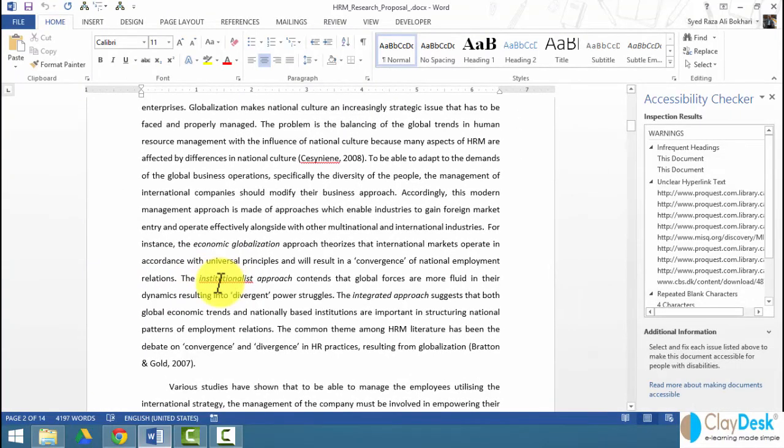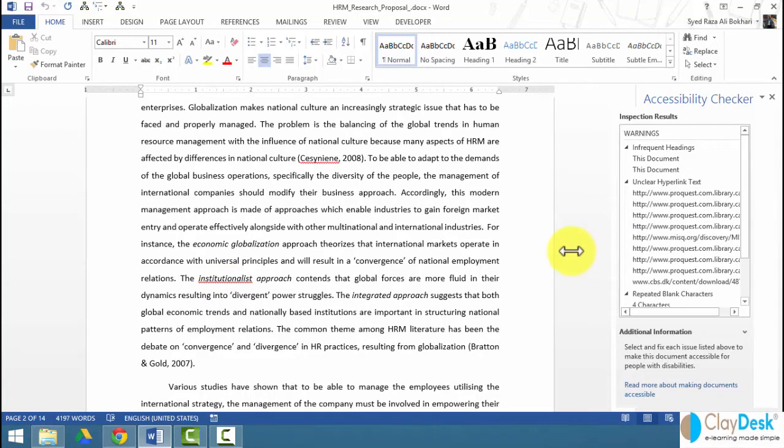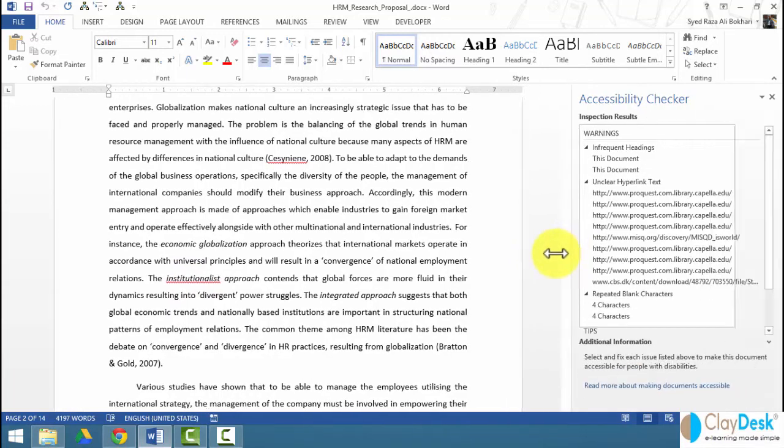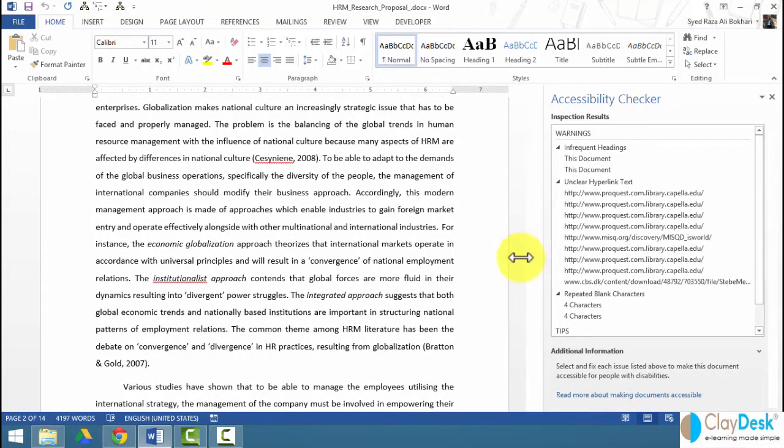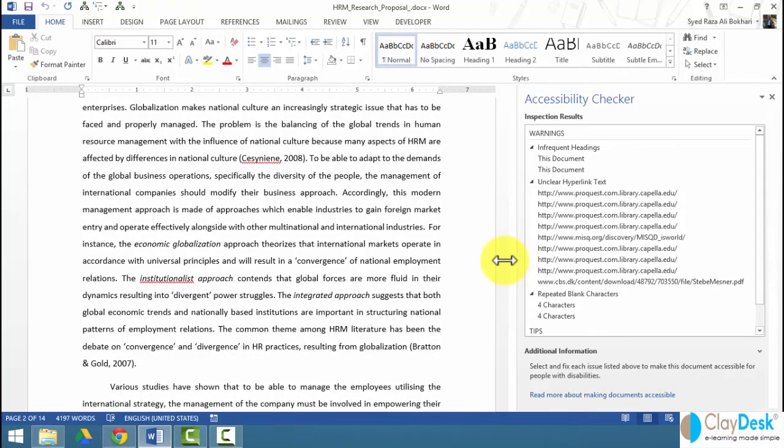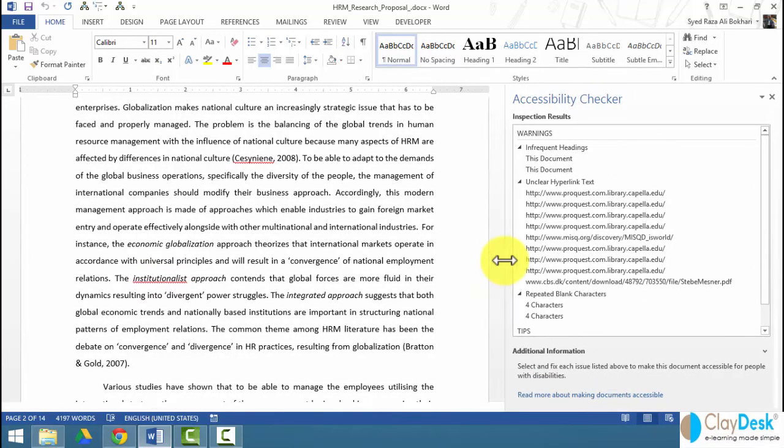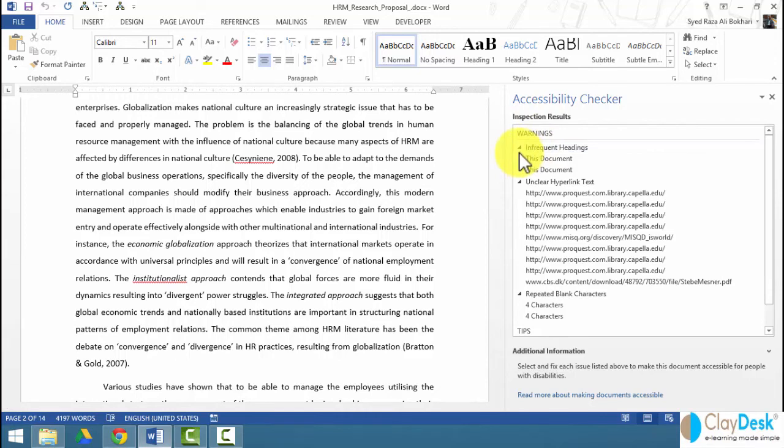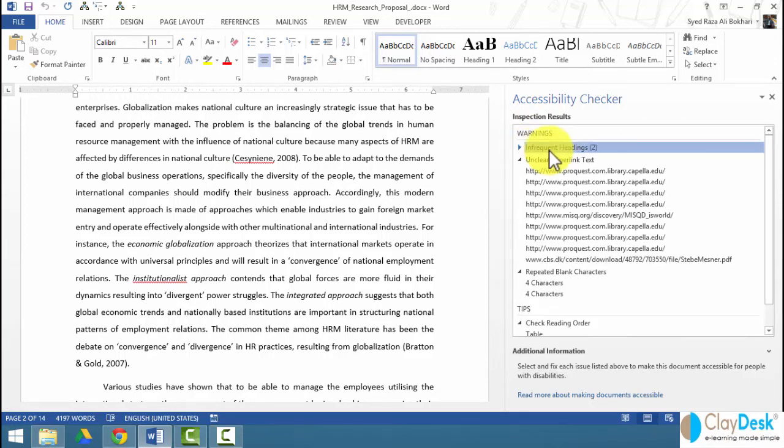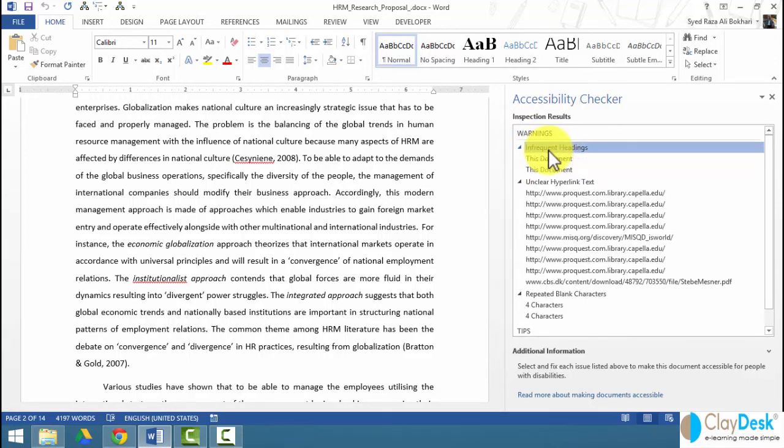Let's do this with this document. Once I click on the accessibility checker, it comes up and shows me my inspection results. It gives me some warnings. For example, it says I'm using infrequent headings.